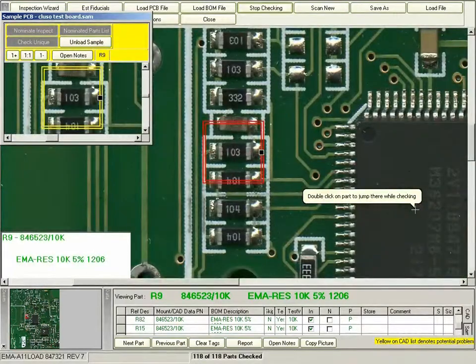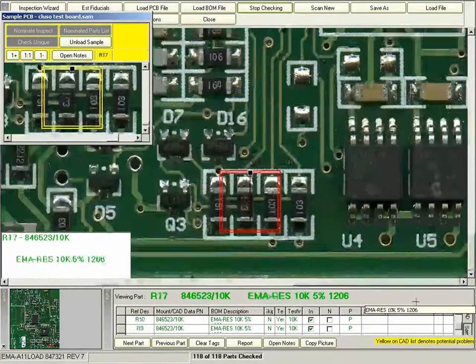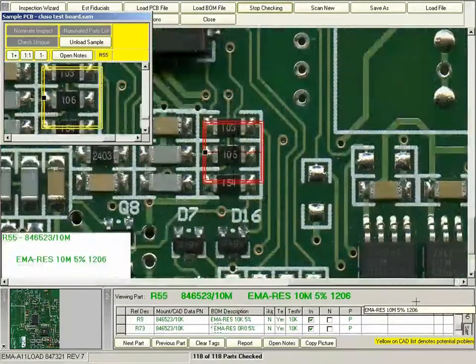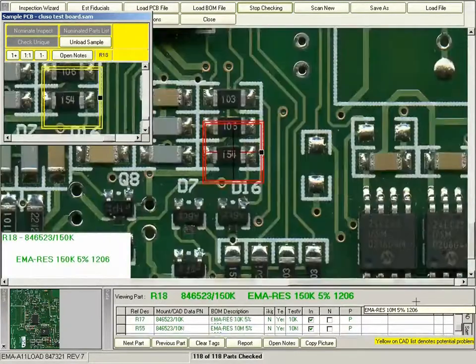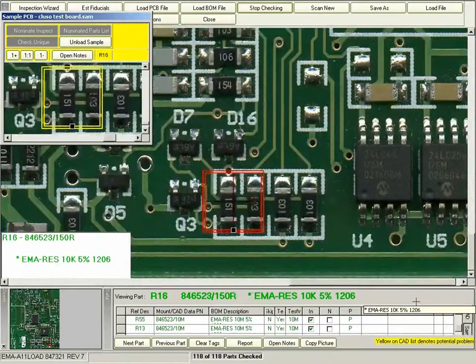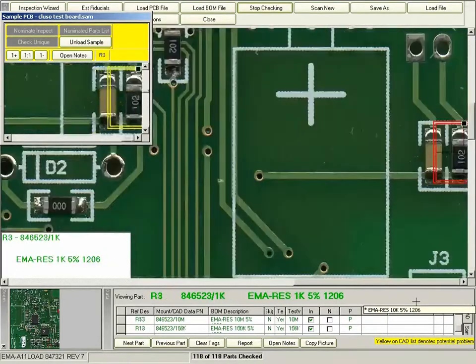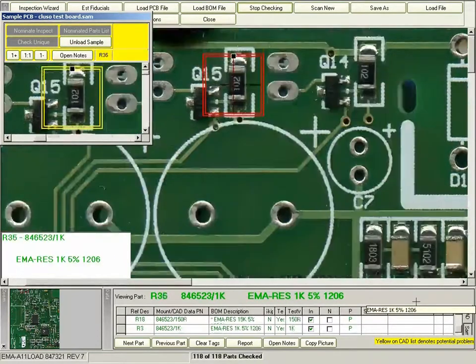When this is completed, the operator or inspector would go to the report function down at the bottom and create a report that can be used as an archive file for later purposes.